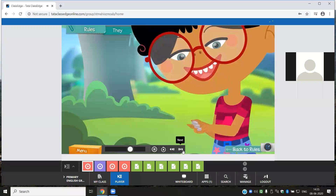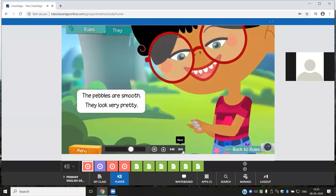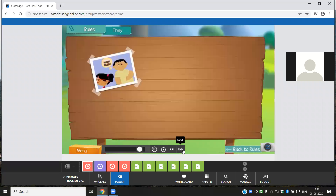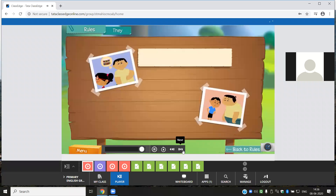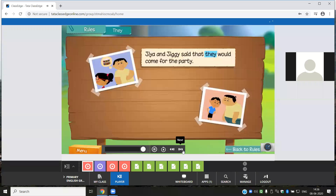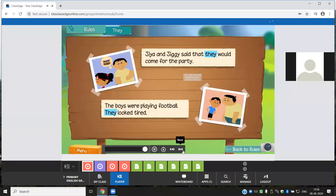Look, Jia has found some lovely pebbles. The pebbles are smooth — they look very pretty. Here, they is used for the noun pebbles. We use they when talking about more than one thing. Here are some more sentences with the pronoun they: Jia and Jiggy said that they would come for the party. The boys were playing football — they look tired.